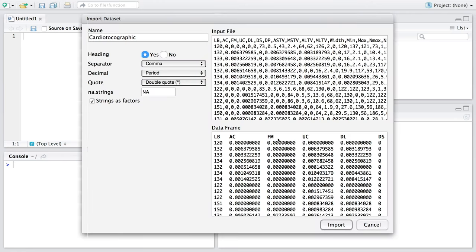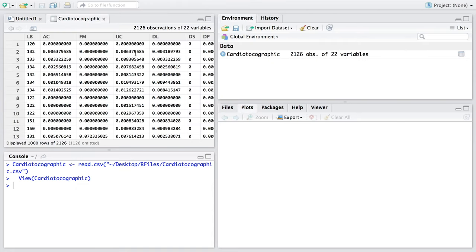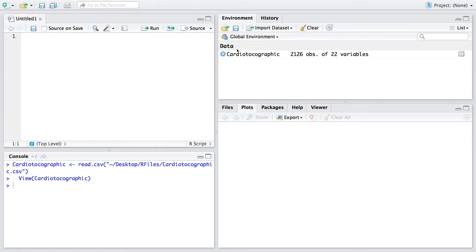Since I have a heading, I am going to keep this default as yes and simply click on import. Now the data is already imported and the file name also appears here. You can see there are 2126 observations with 22 variables. I will call this data file simply 'data', so once I run this line, I am assigning a new name to this long name.